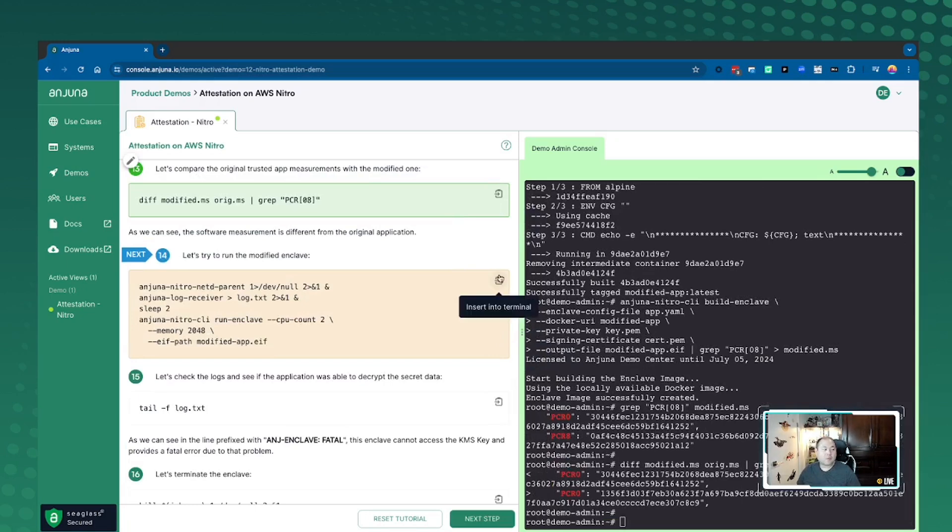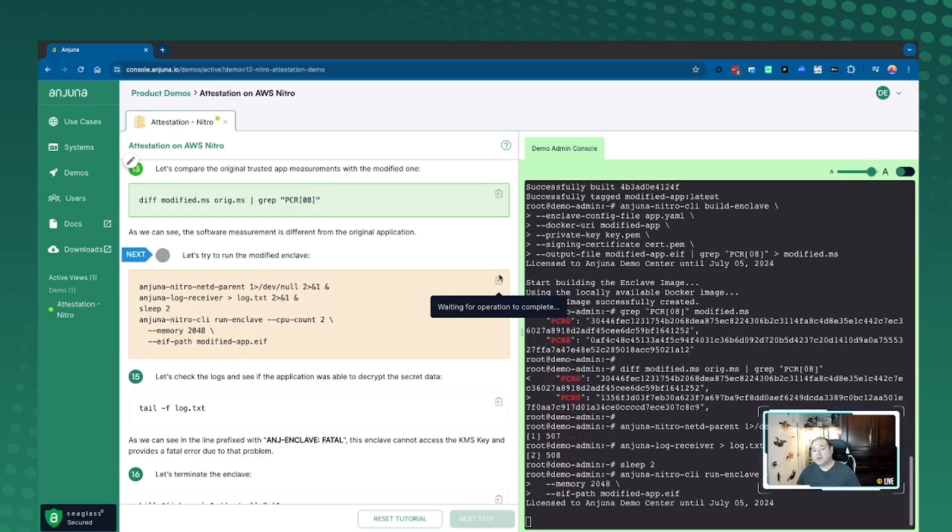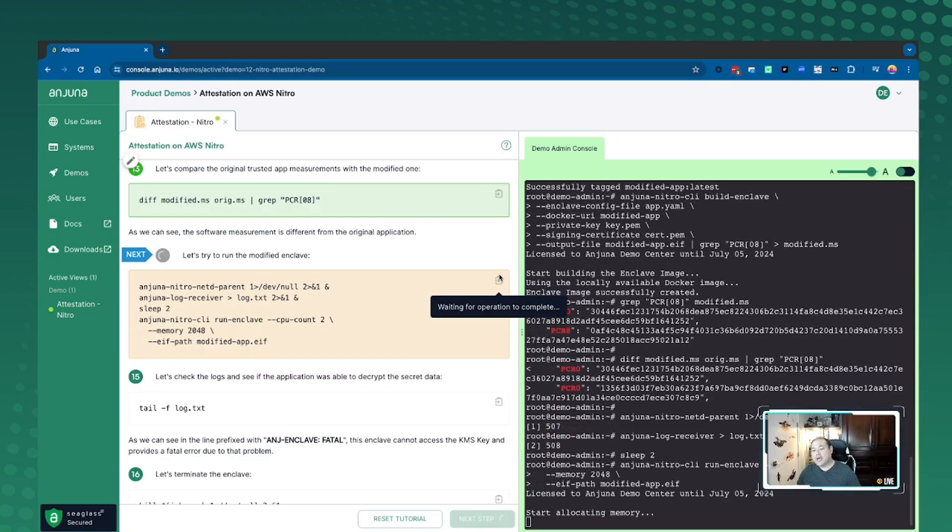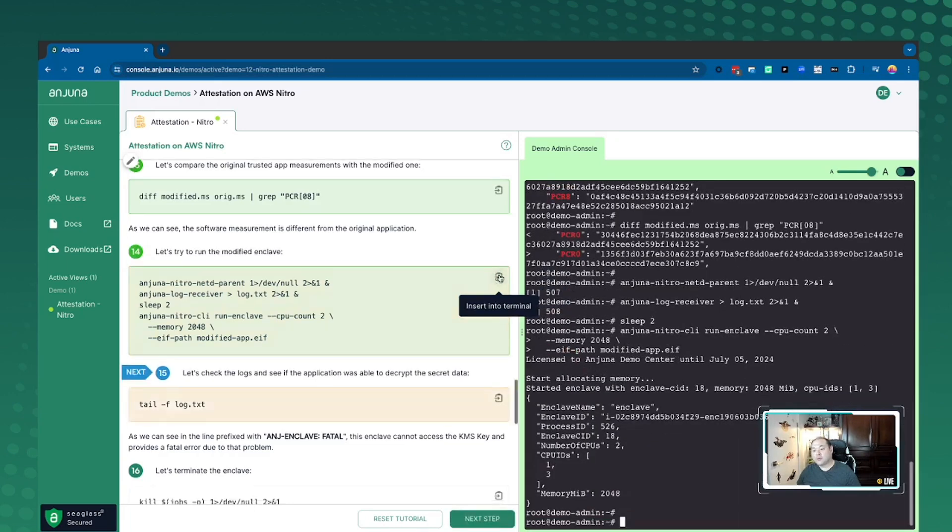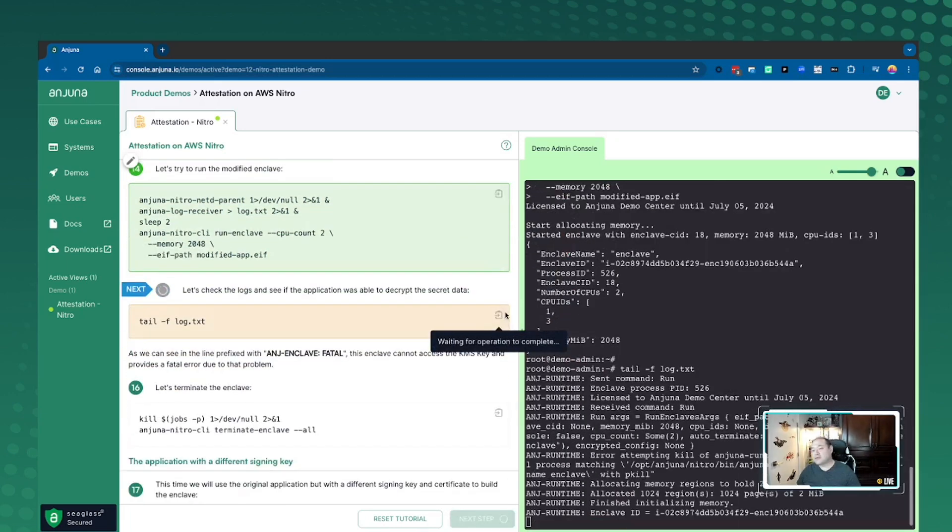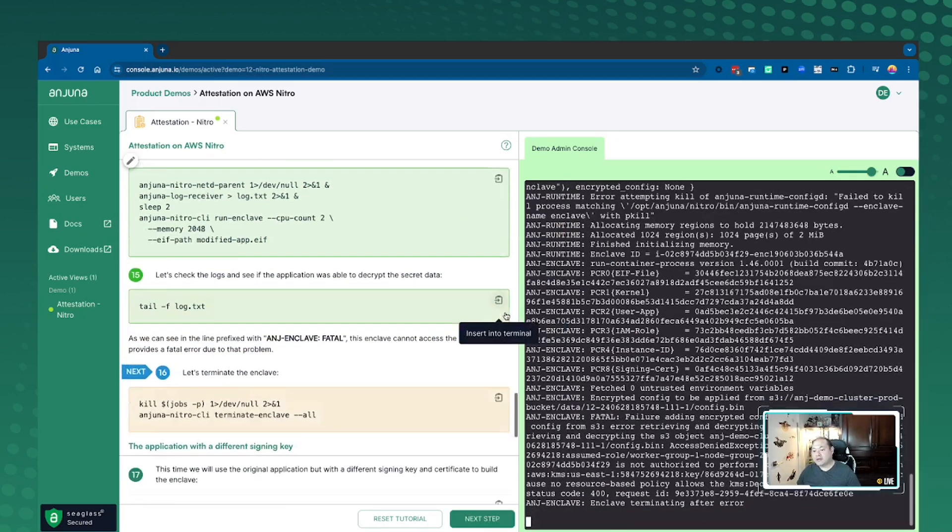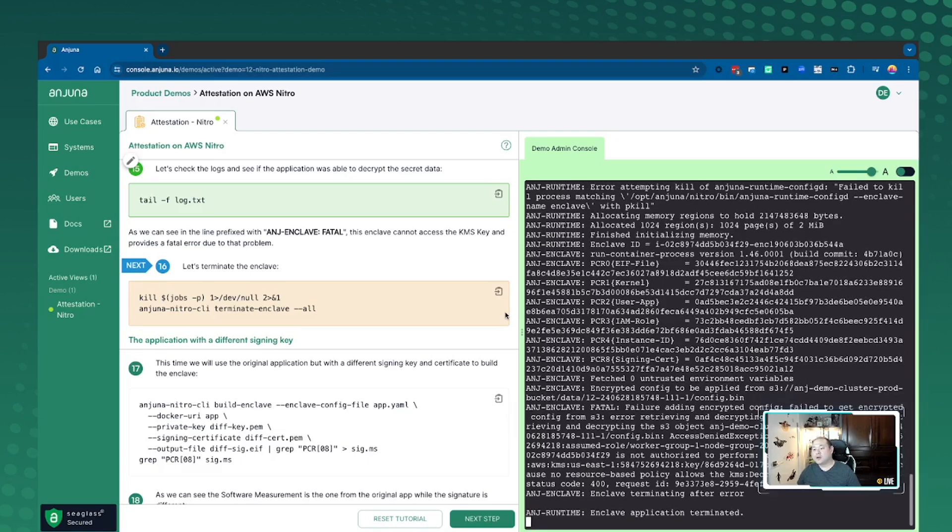And so when we run the Geno Nitro runtime again and we go ahead and tail the logs, you'll see here really quickly that we are basically triple checking and validating that this measurement is actually what it's supposed to be. And if it isn't, we're going to actually just terminate it on the fly so that no one can access the environment.